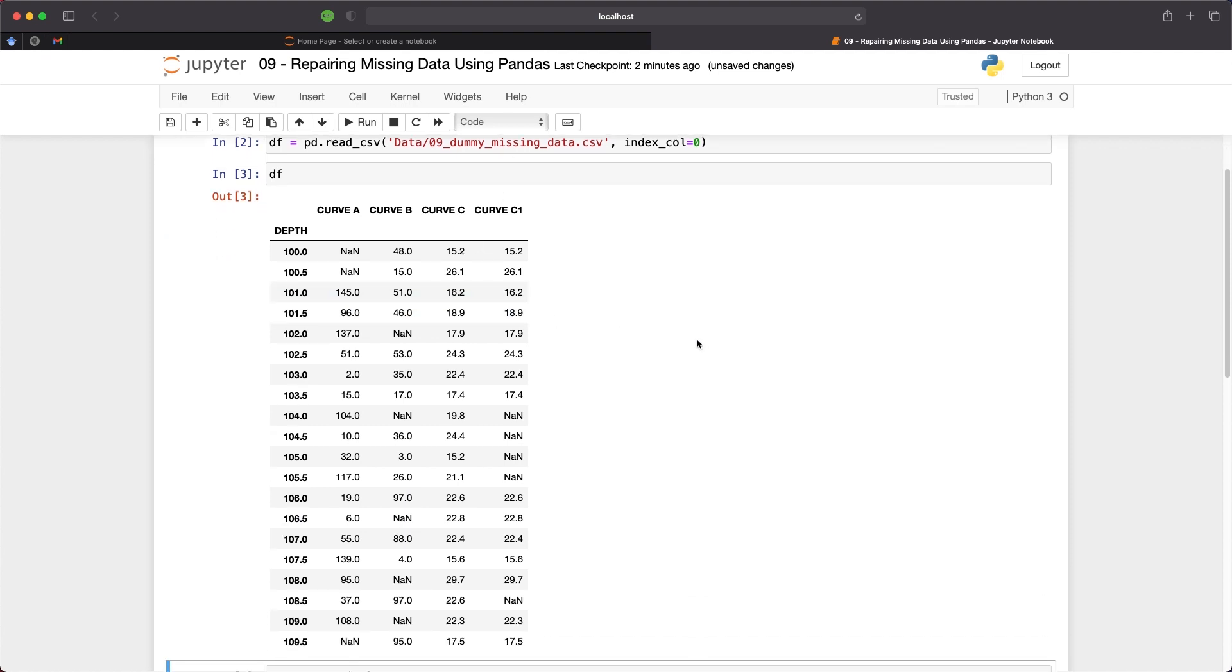You can see here in the data frame that we have a depth value as the index and then we have four columns of data, each with varying degrees of missingness. Curve-C is complete and will be used for comparison between Curve-C1. In the original CSV file any missing values were represented by blank cells. When this is loaded through the read CSV function from pandas these blank cells are converted to NAN values and this stands for not a number and this is the way that pandas and NumPy represent missing values.